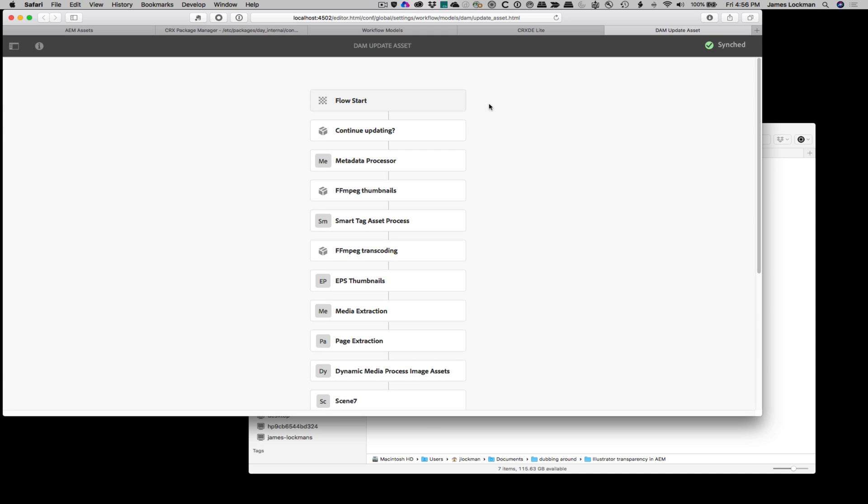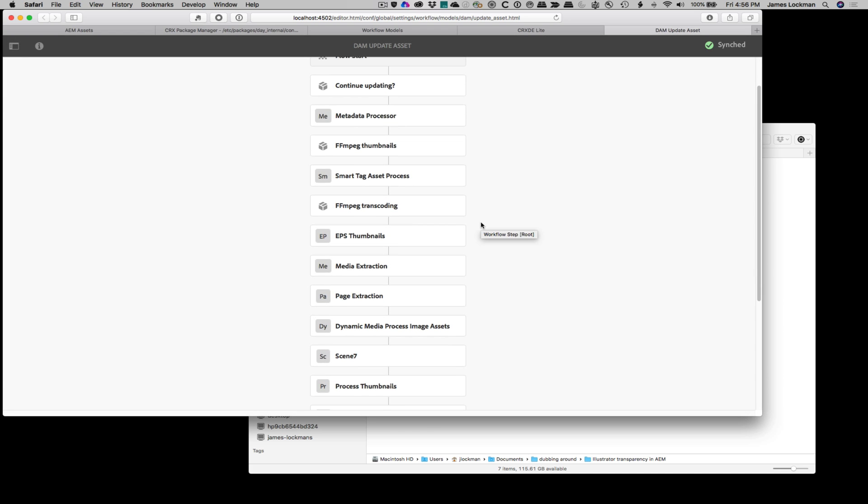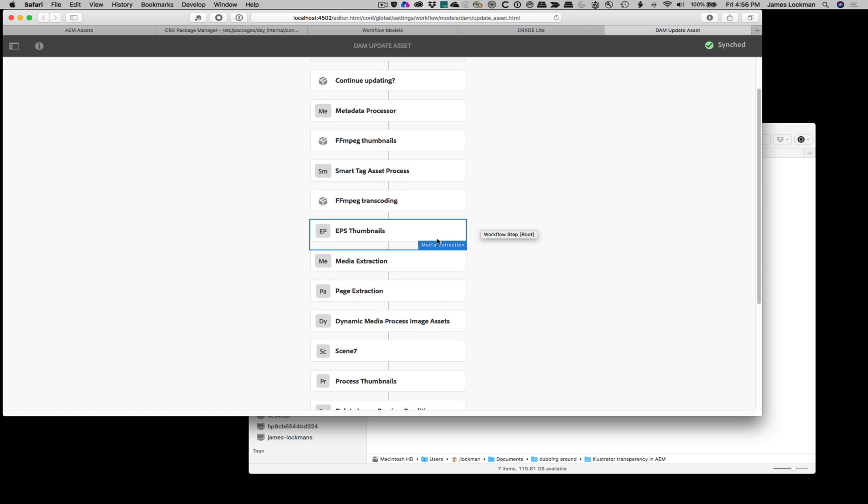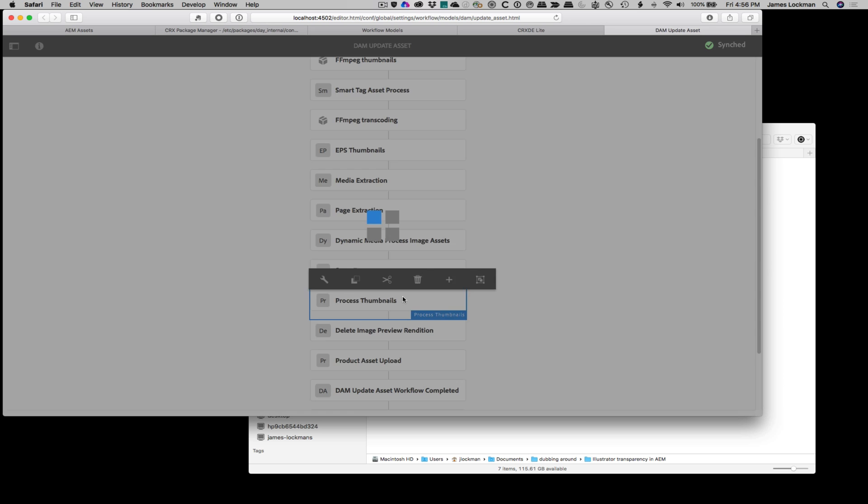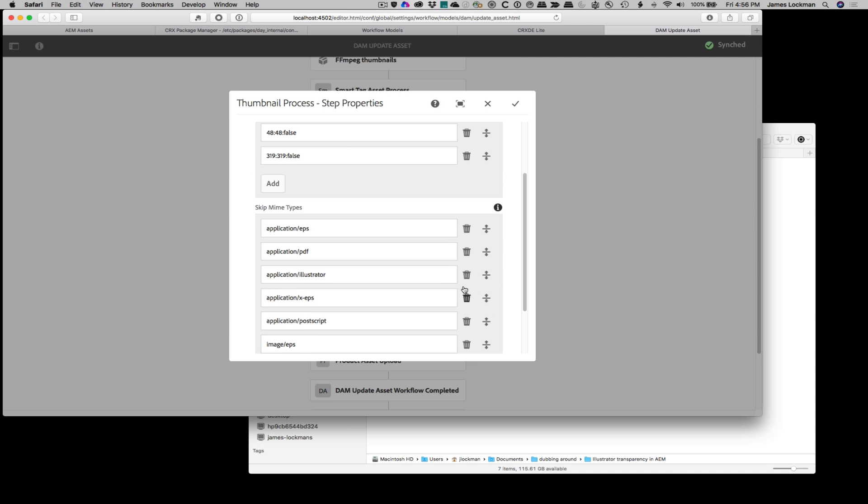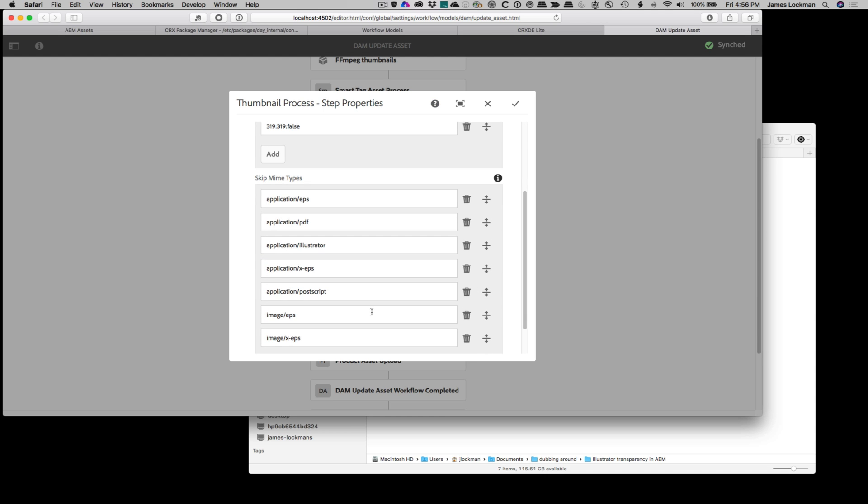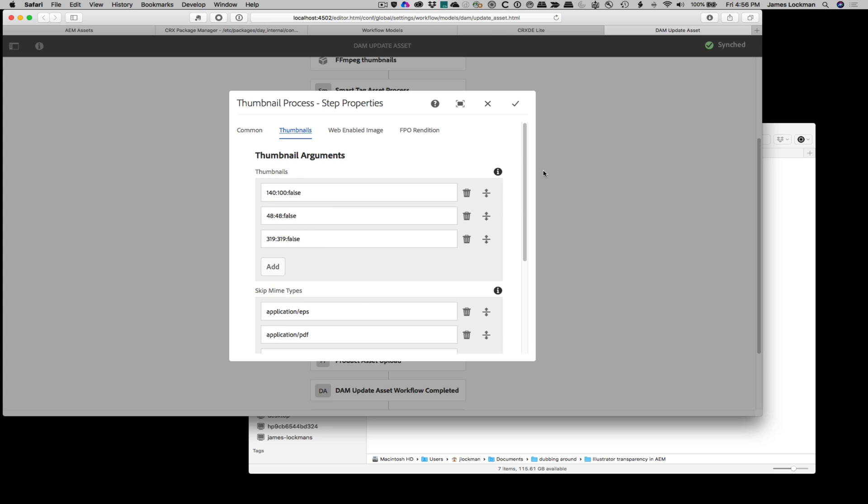The one other piece that's important here is when you get down into the thumbnail generation, so process thumbnails, you need to make sure that you exclude from the thumbnails MIME, all the MIME types that we just indicated for the other one. So AEM won't attempt to generate thumbnails from these MIME types because the expectation is we already did that using InDesign Server.